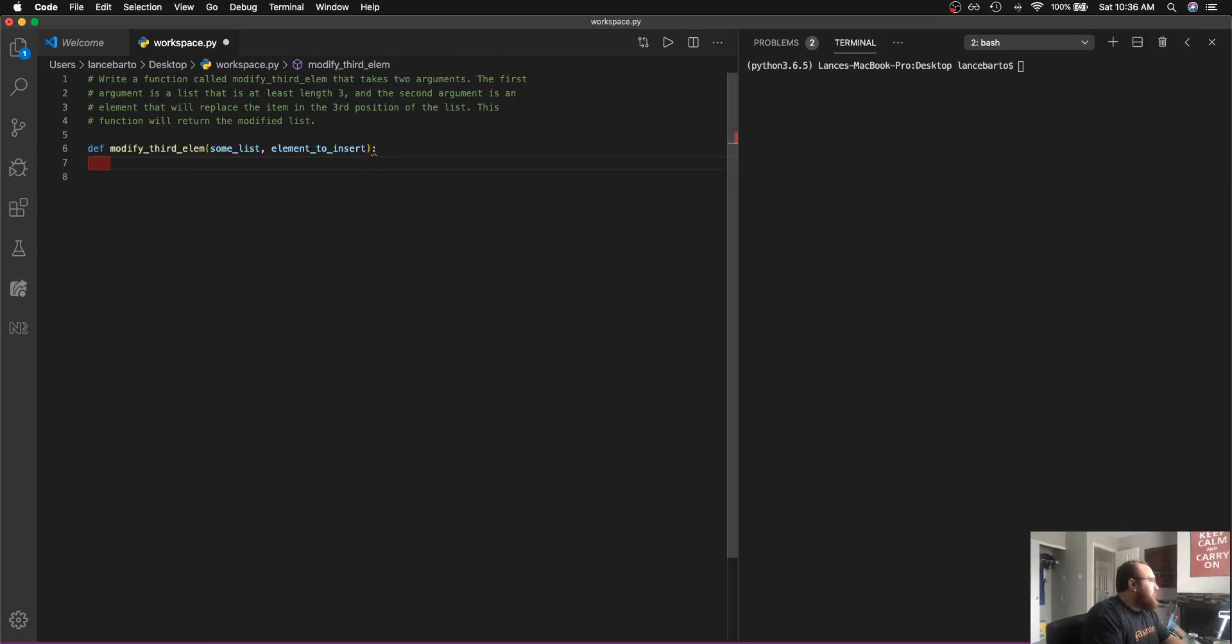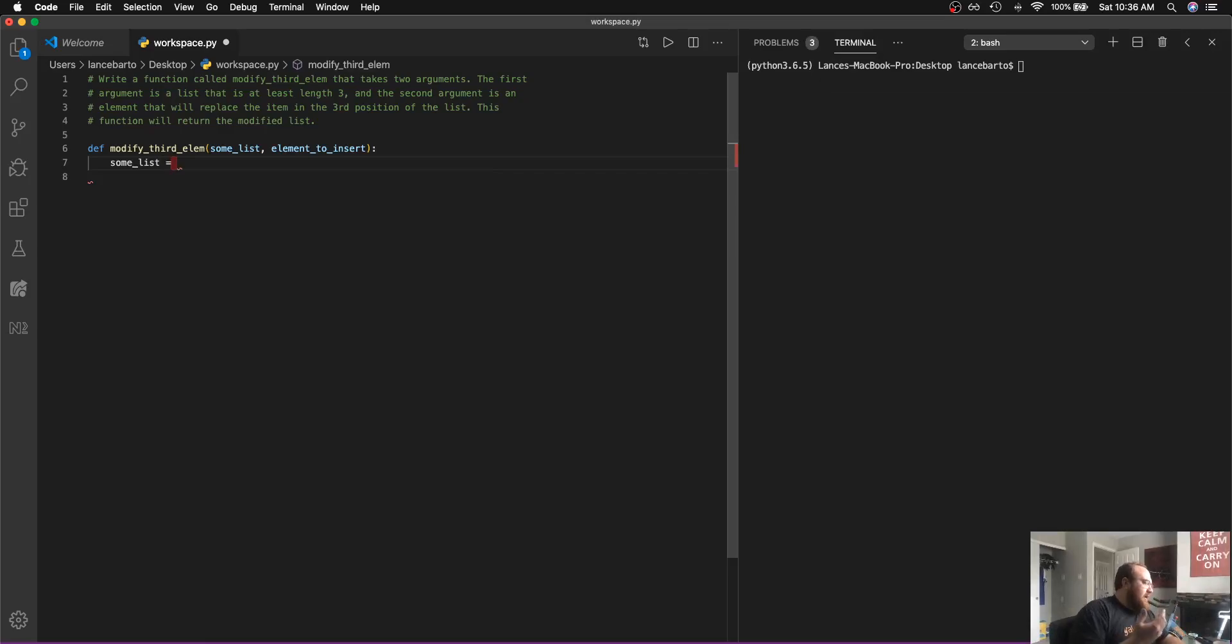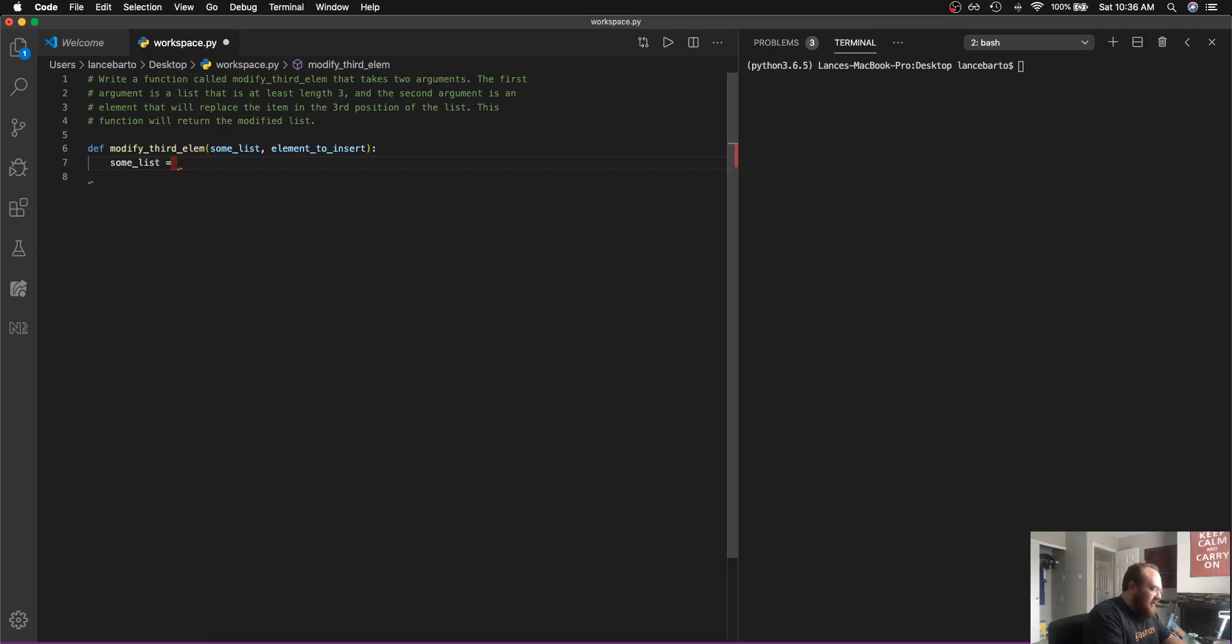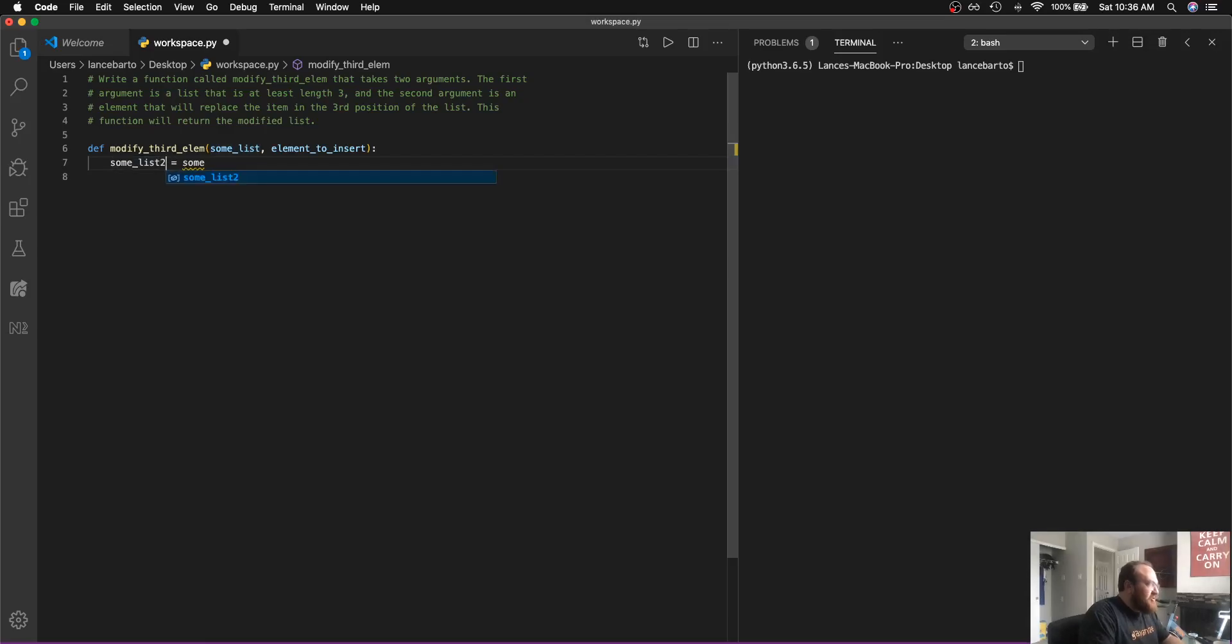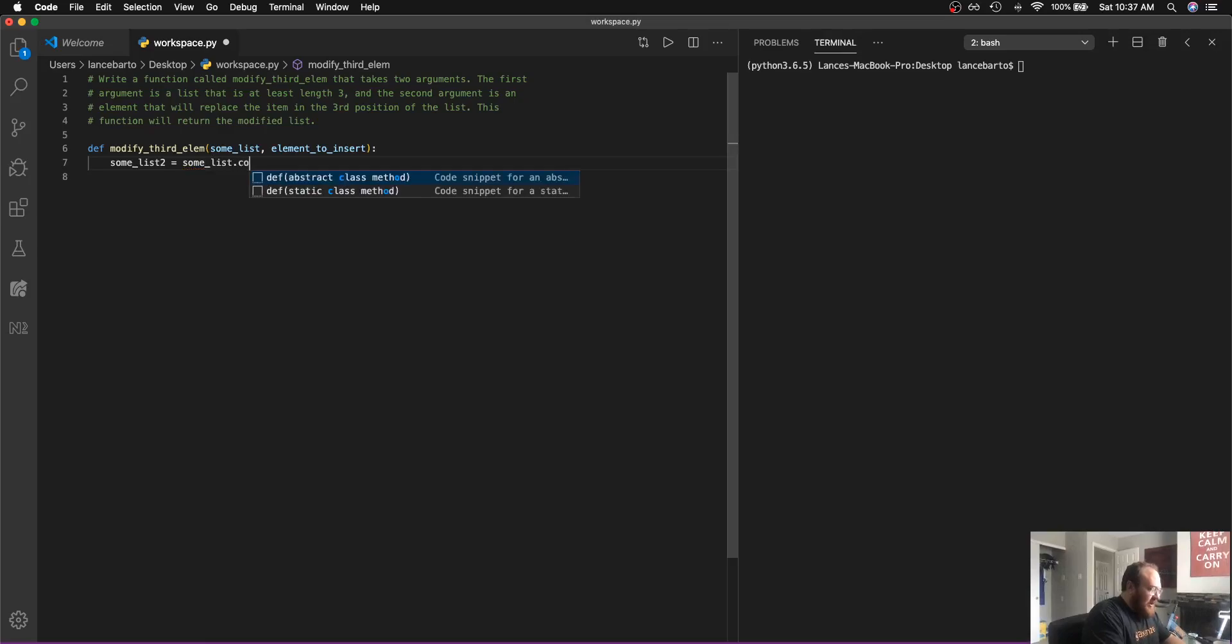So the first thing that I want to do is reference my list and just have a good habit, is never to actually modify the list that is passed into a function, rather to make a copy of it. So I'm going to say that some list two is equal to some list dot copy.